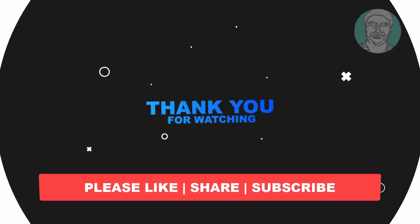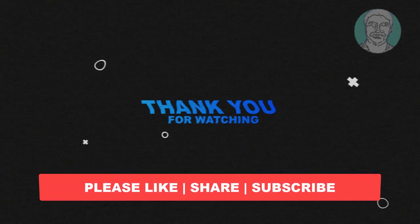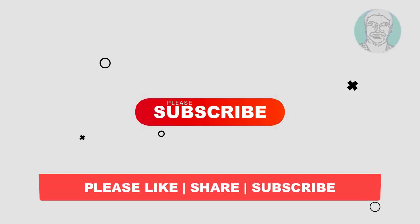Please like, share, and don't forget to subscribe to my channel. Thank you very much, see you in the next video.